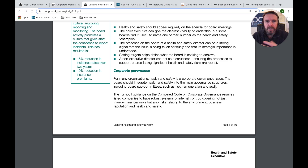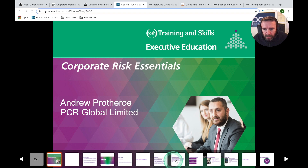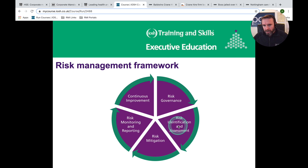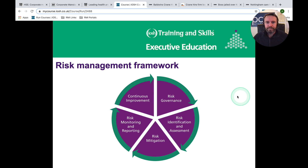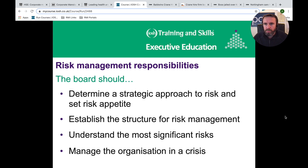If we jump into the IOSH Corporate Risk Essentials course, we're taking it right back up to the board. The IOSH risk management framework includes governance, identification and assessment of risk, risk mitigation, risk monitoring and reporting, and continuous improvement. There are many other frameworks, ISO 31000 being just one. The board should determine a strategic approach to risk and set the risk appetite — remembering appetite is not set for the entire organisation; it can be set at relevant areas or even for certain projects.